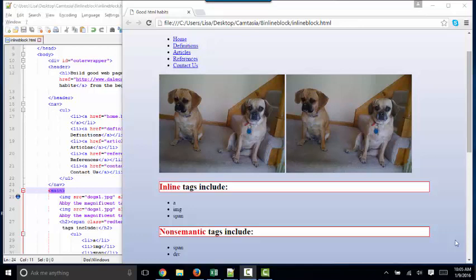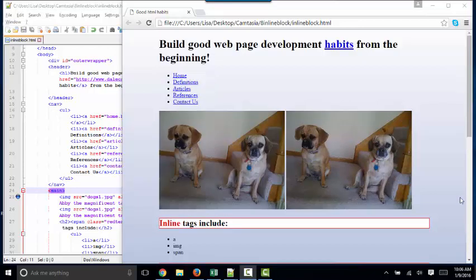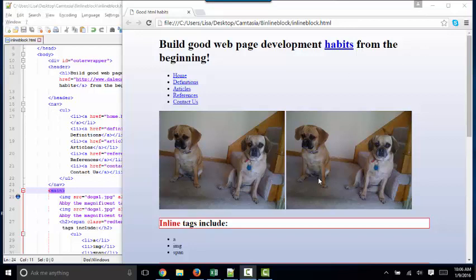Prior to learning about the box model, you must have inline versus block content down solid. So to review, there are three tags that we'll use in this class that are inline: the A tag to make a hyperlink, the image tag, as well as the span tag.